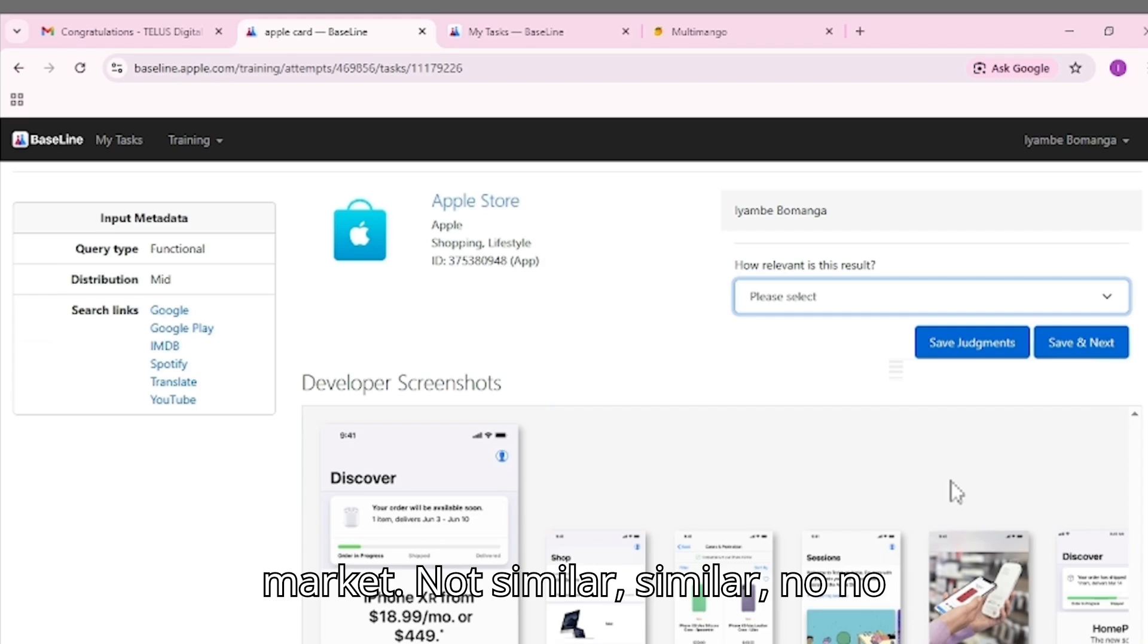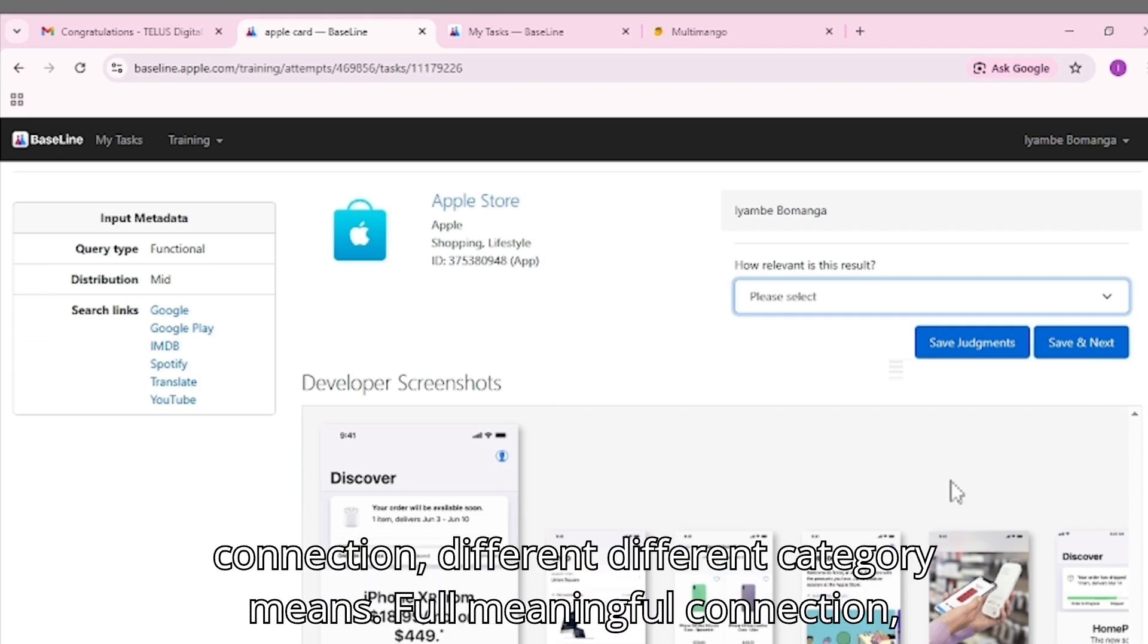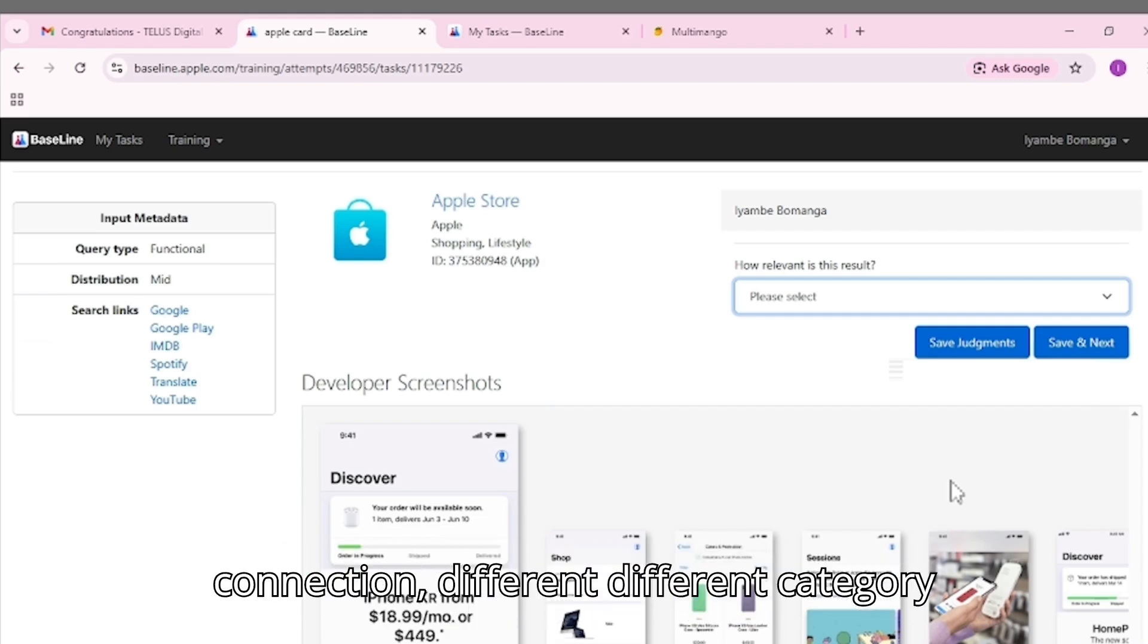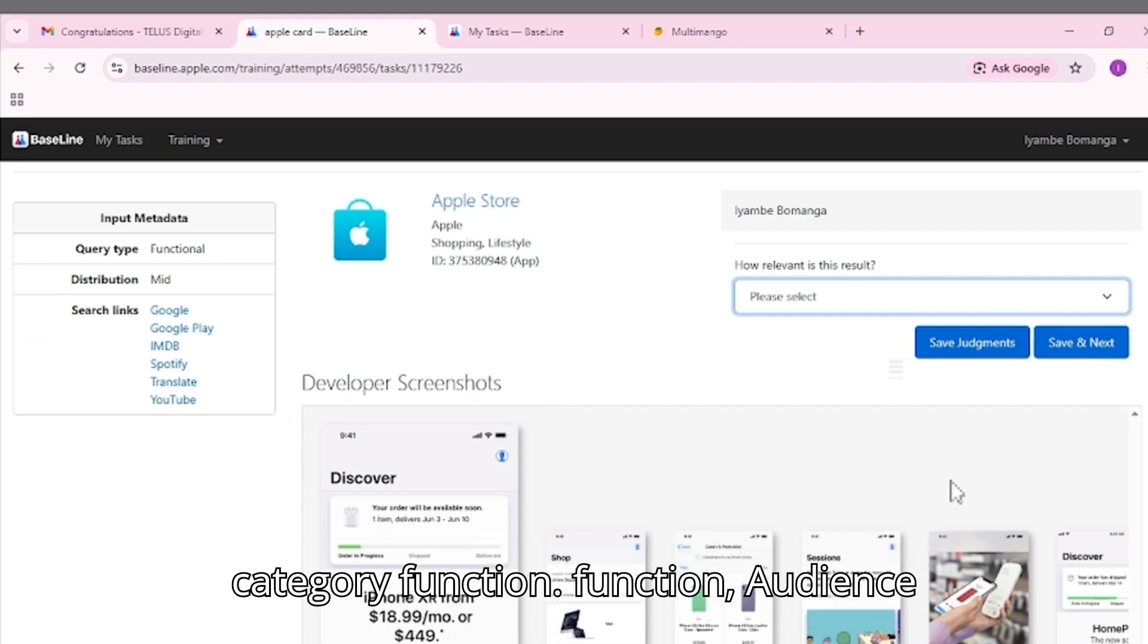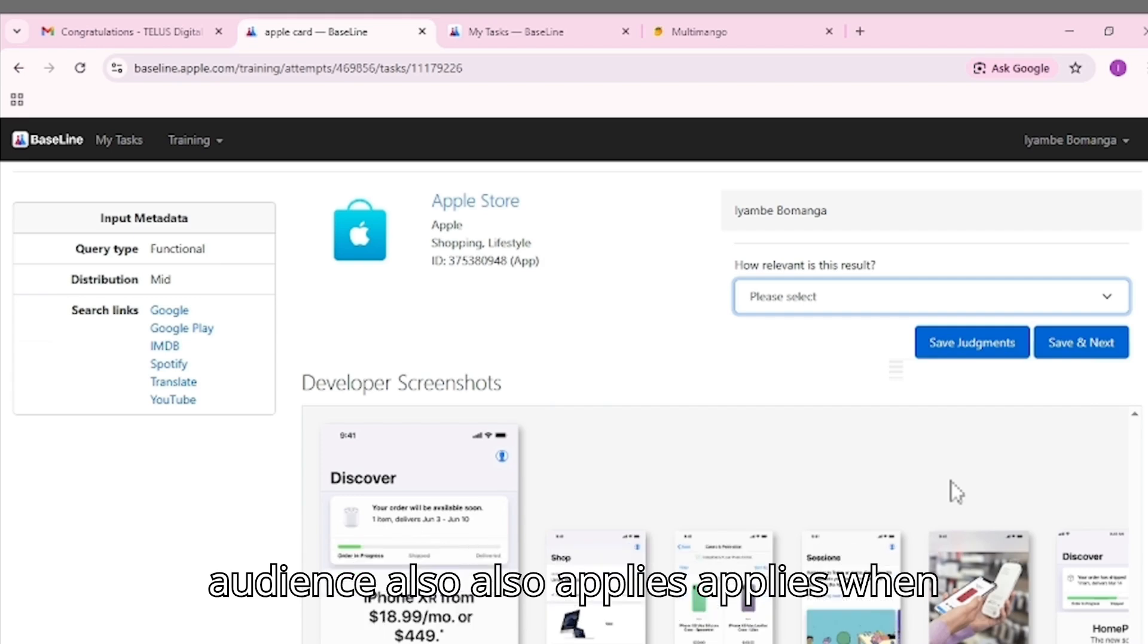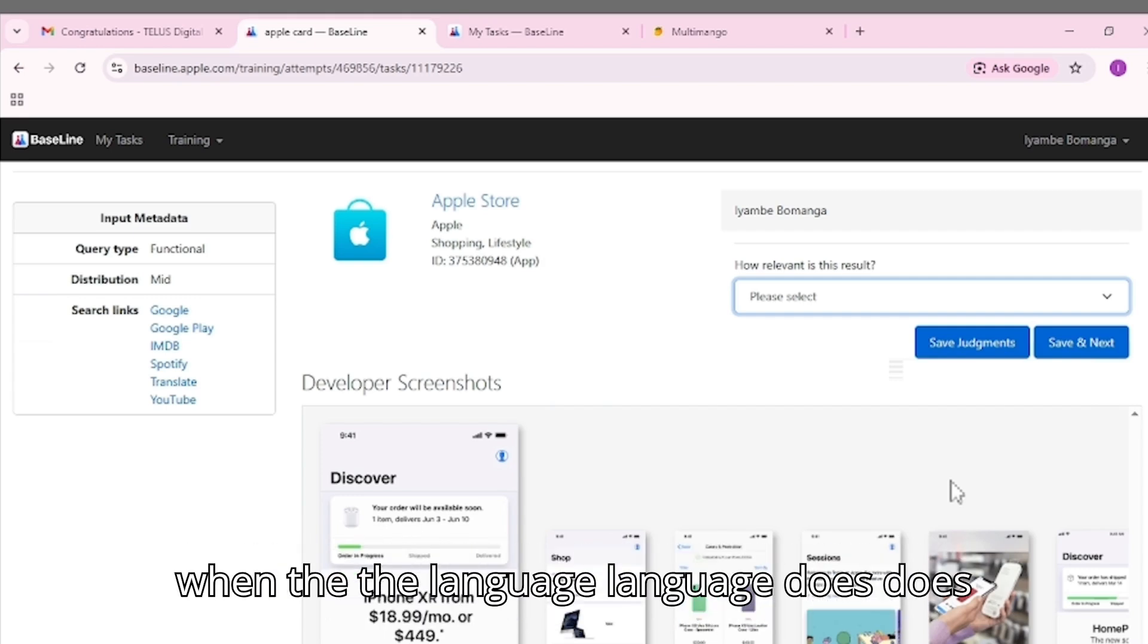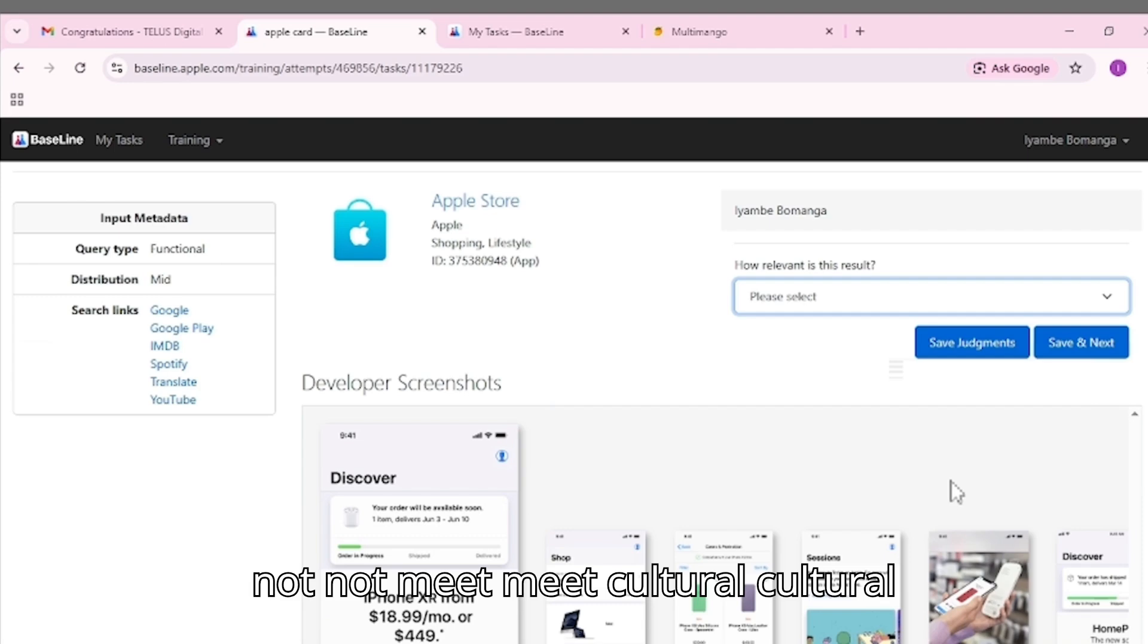Not similar: No meaningful connection. Different category, function, and audience. Also applies when the language does not meet cultural expectations.